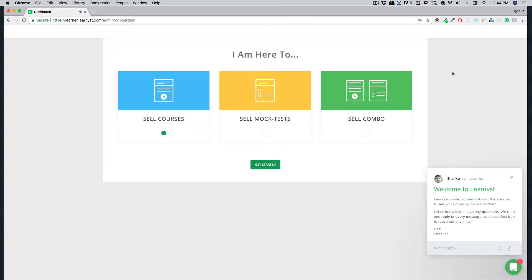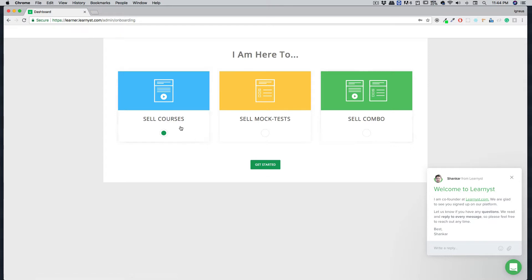The onboarding process is pretty simple. You can choose to sell courses, sell mock tests, or sell combos. You don't need to worry much about it—later on, you can change them all. Right now, we're going to just go with sell courses, but again, you can select any one of them later on. So let's just get started.